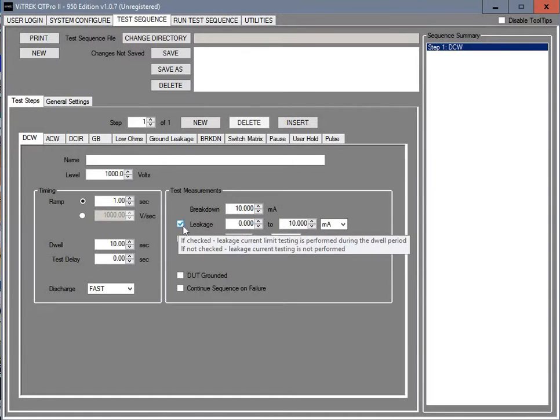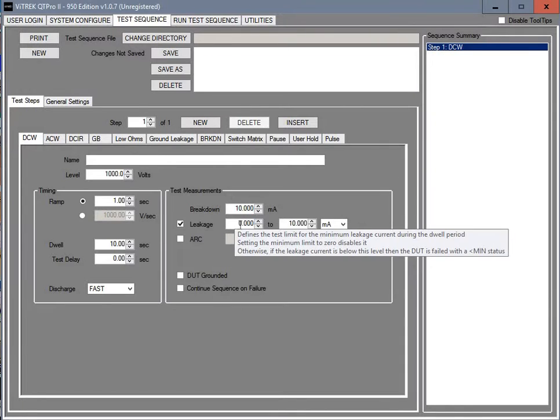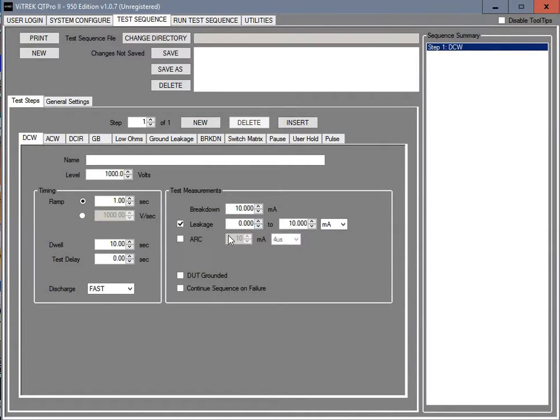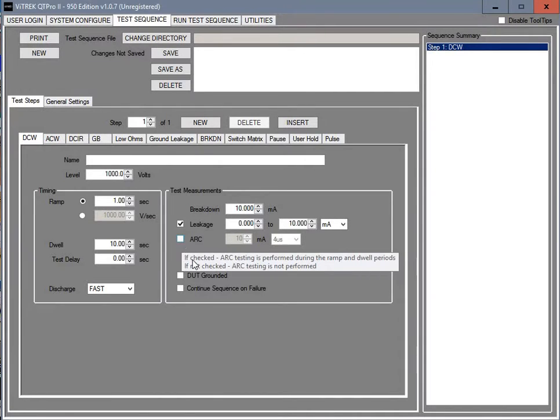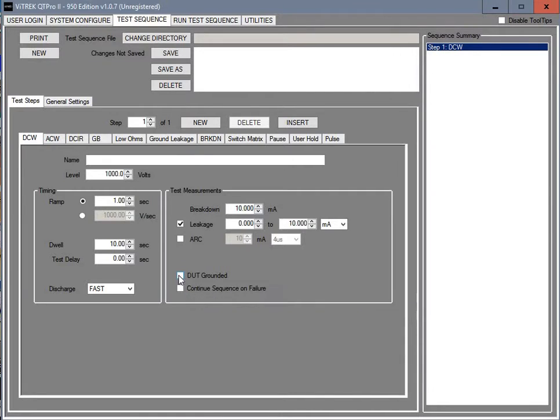The breakdown you can set here. You have your leakage limits, which is in this case 0 to 10 milliamps. Again this is going to depend on your requirements. Arc settings are optional. You can put that in there if you wish.